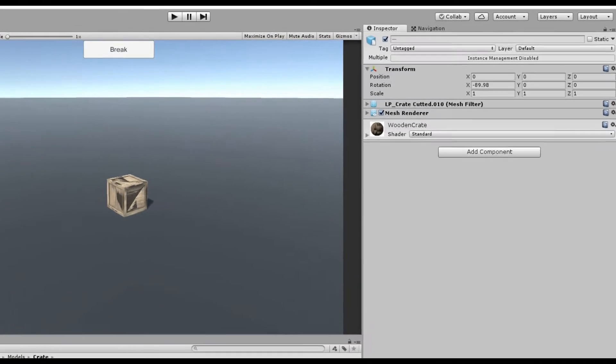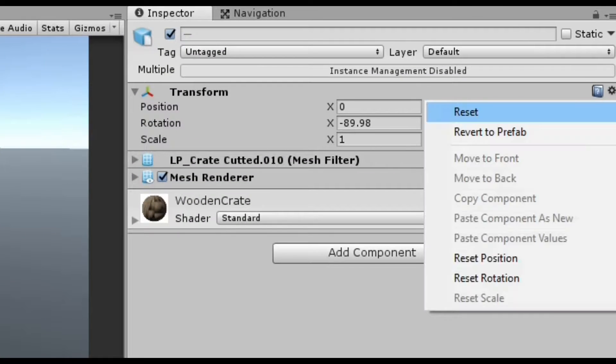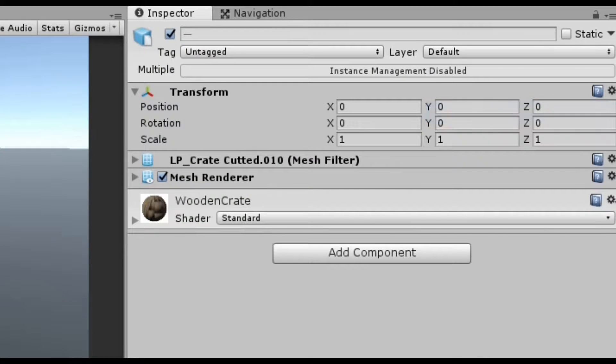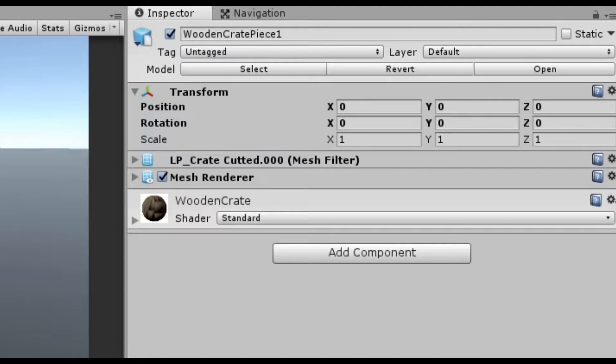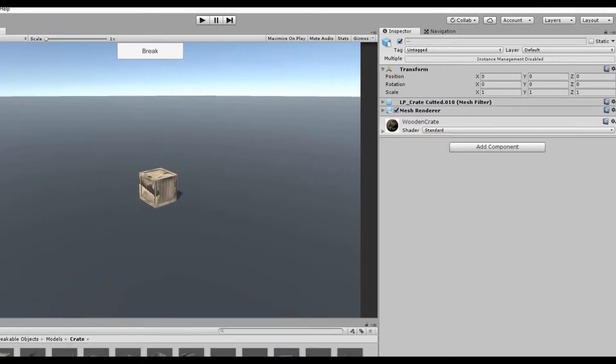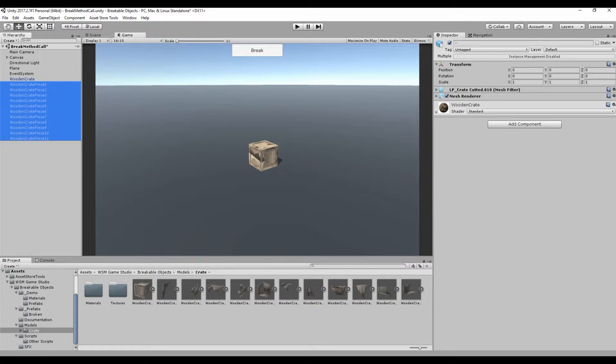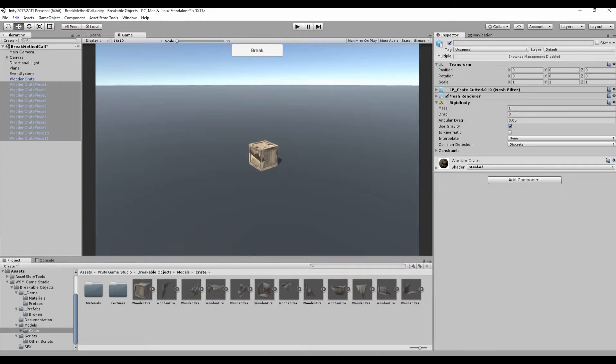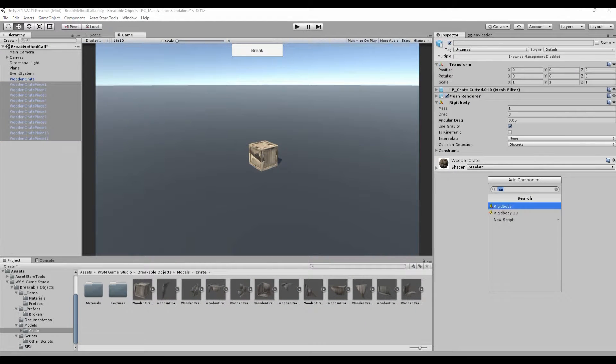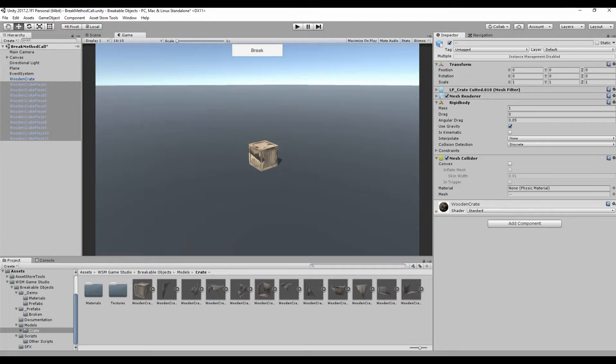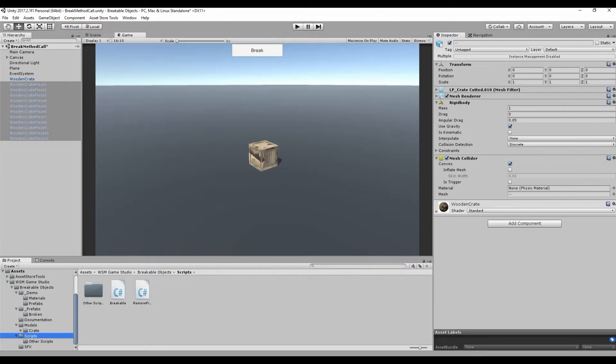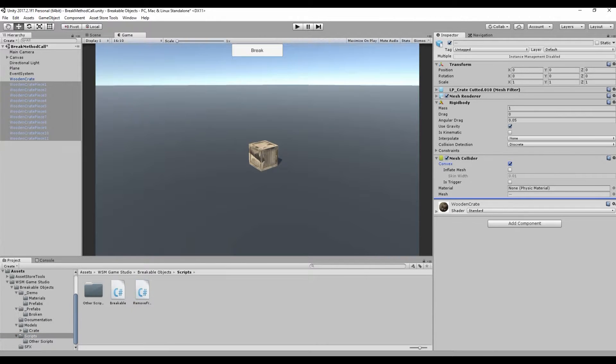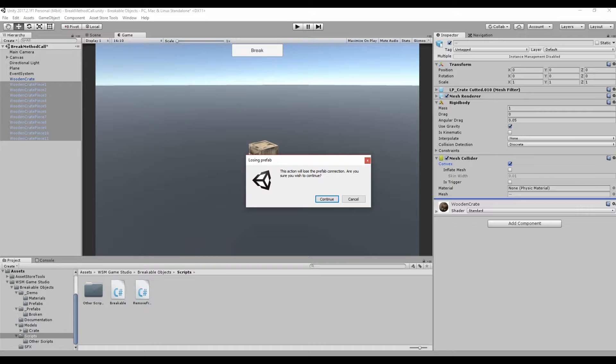Now, select all your models and be sure to reset the position, rotation and scale. Then, select only the broken pieces and add the following components to it: a rigid body, a mesh collider, and the remove from scene script.